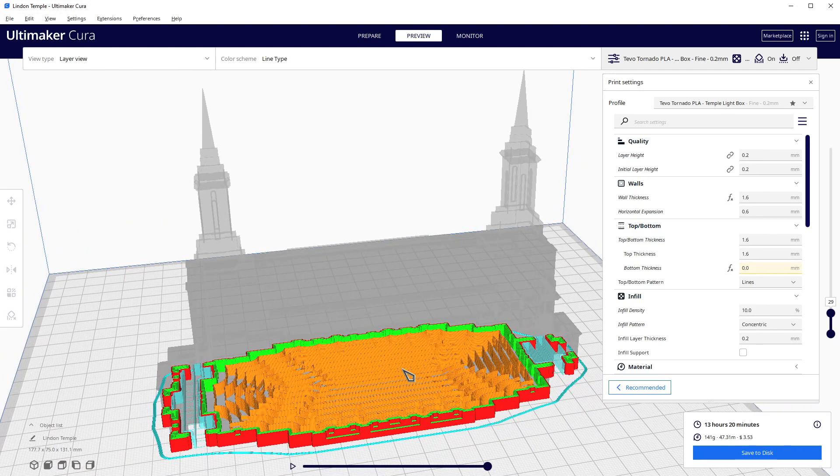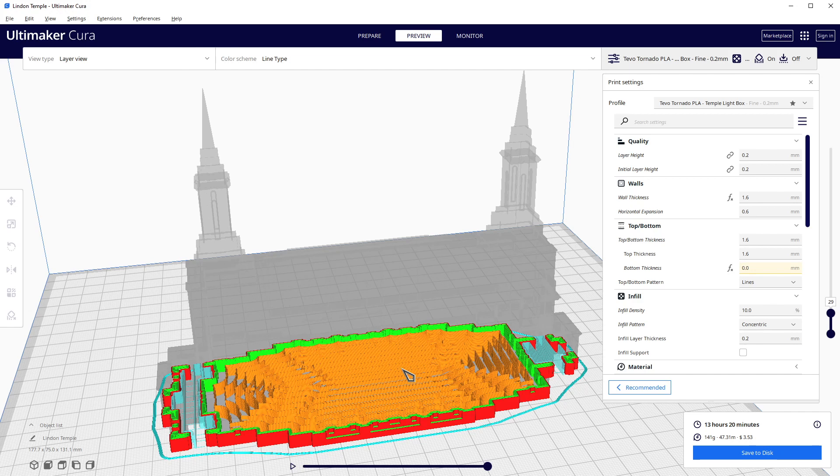Actually, if you've seen my Star Wars battleship set on Thingiverse, I detail in there to use horizontal expansion because some of the prongs on some of those ships are very thin and need that horizontal expansion.